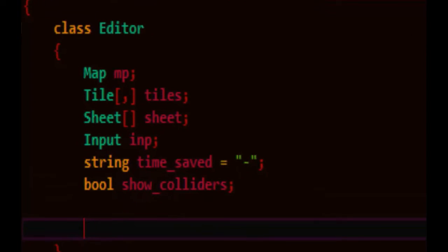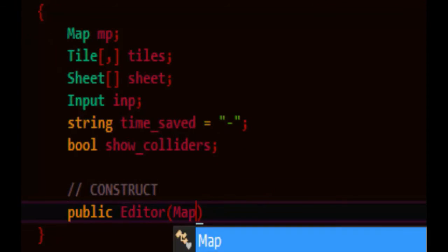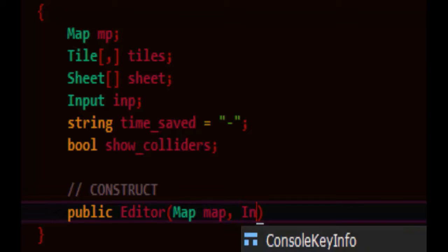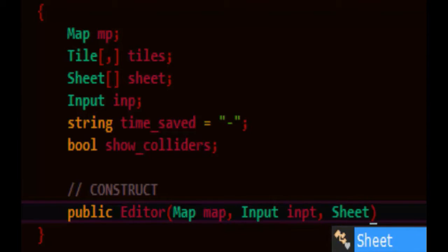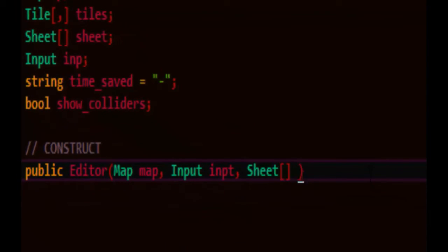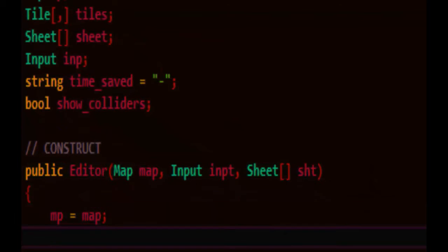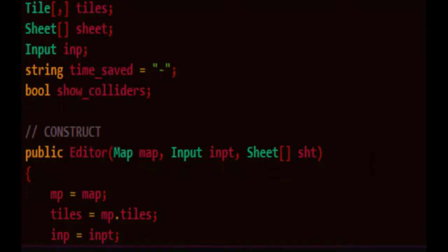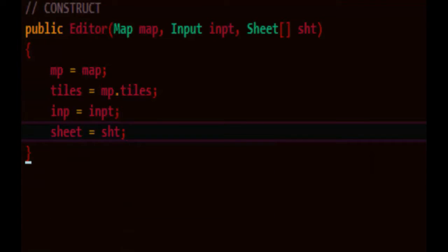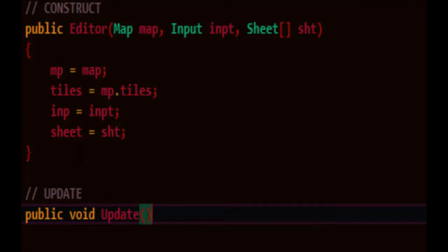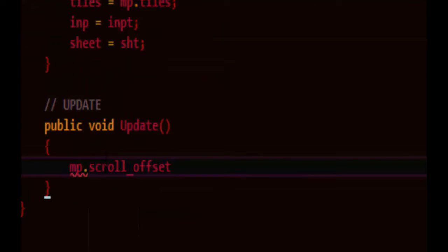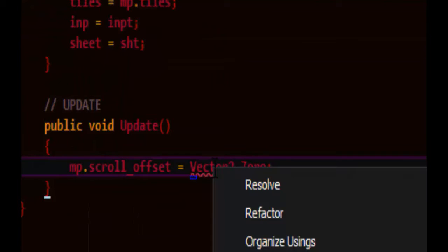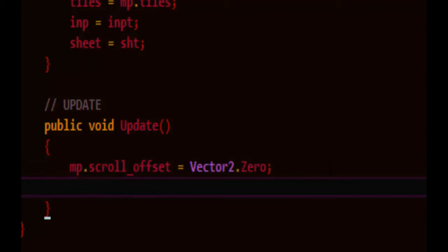We'll start with the constructor taking in a reference to the map and our input and we'll need access to the sheet parts and we'll just say mp is equal to the map. We'll point directly to the tiles and gain access to our input class or input object. Get access to the sheet parts, initially set our scroll offset to zero, let's resolve the vector here and just to shorten the code a bit let's make a boolean shift down that is the value of shift down in input.